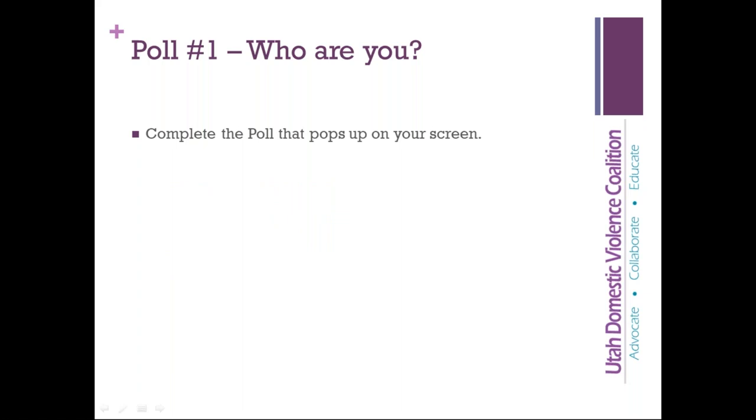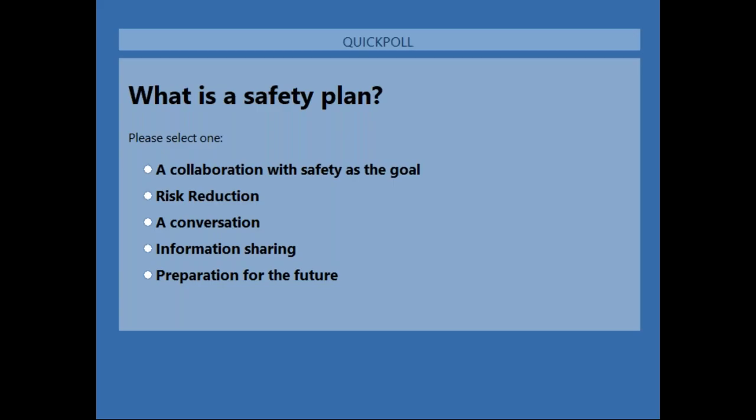The basic question: what is safety planning? I'm going to ask y'all — what is safety planning to you? What do you think safety planning is? Maybe in your experience, what has safety planning been? Is it a collaboration with safety as a goal? Is it risk reduction? Is it simply having a conversation with folks? Is it information sharing? Or could it be preparation for the future?